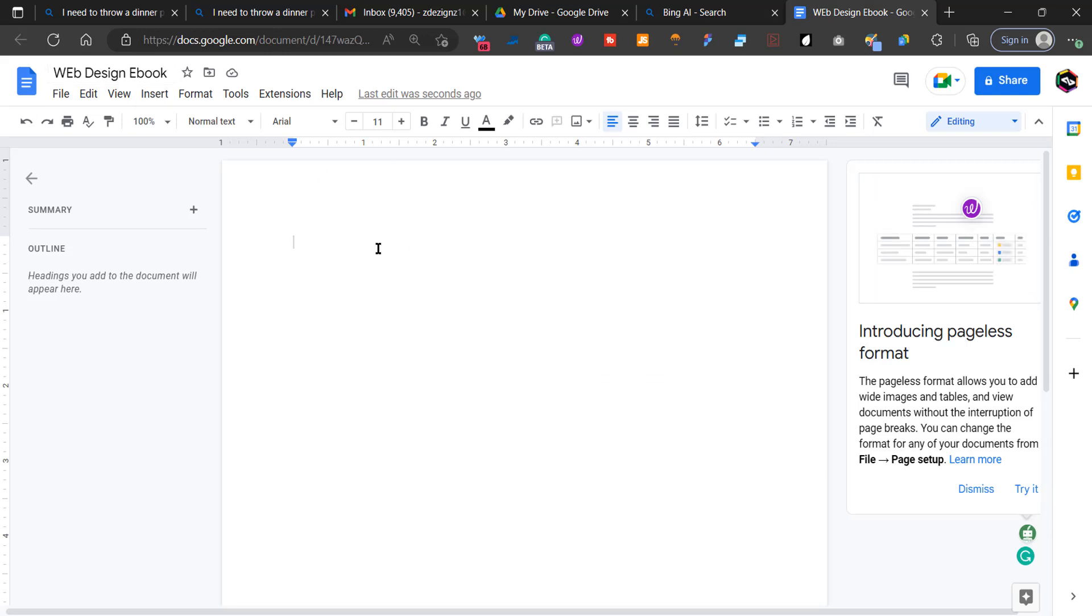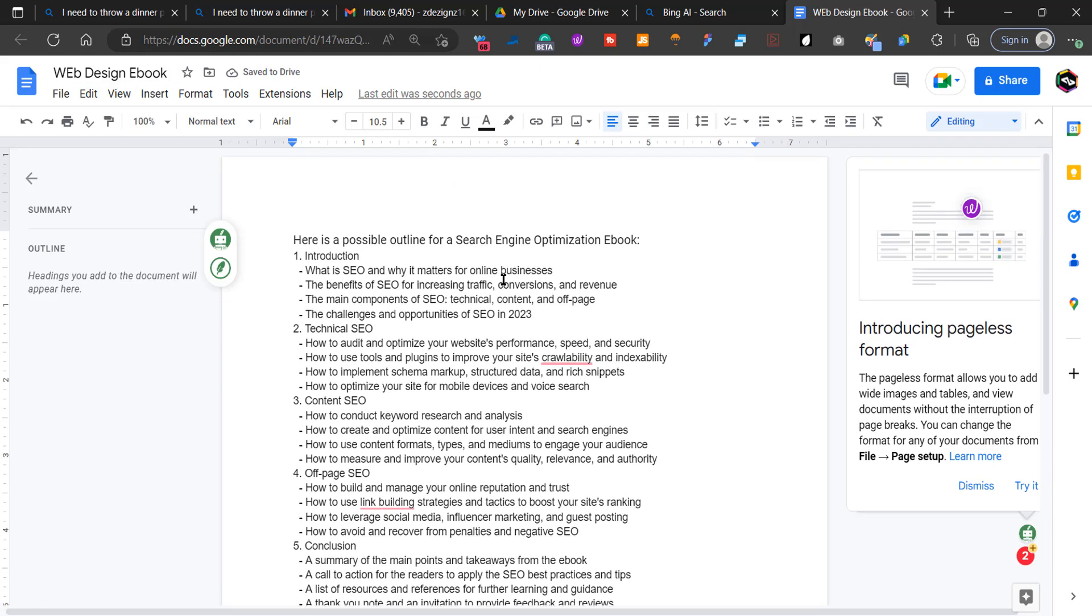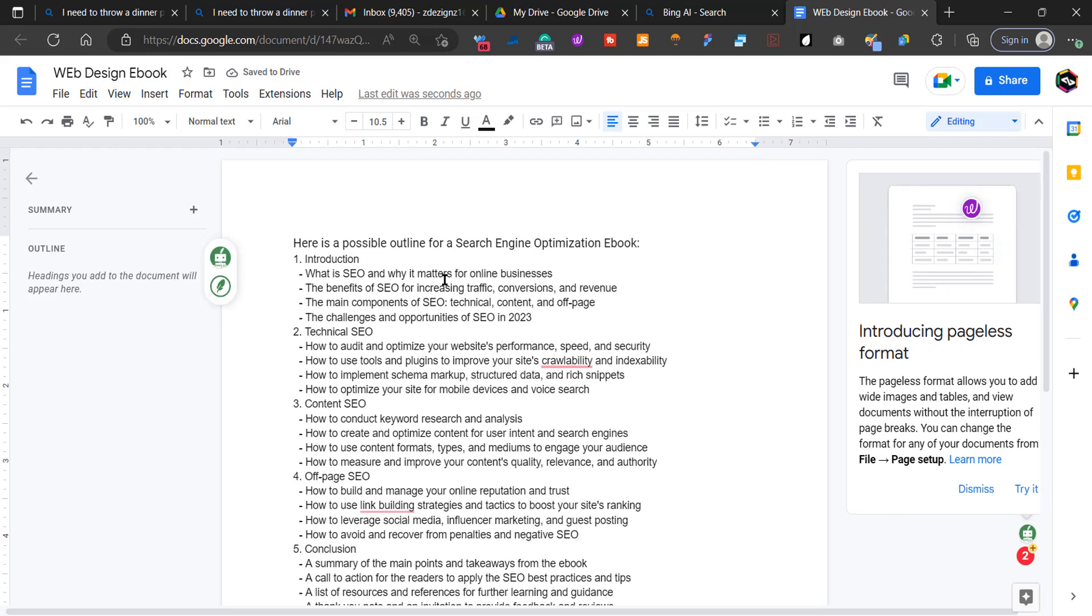So I'm going to go ahead and paste this into some Microsoft Word and we have an outline. So what is SEO and why does it matter for businesses?